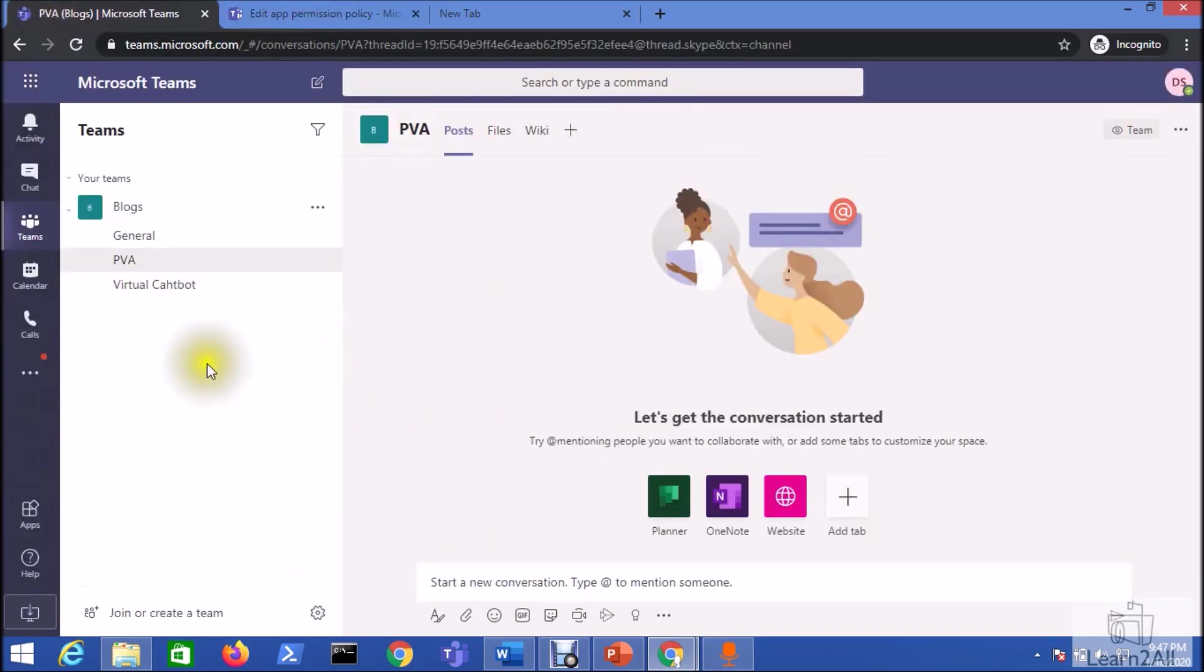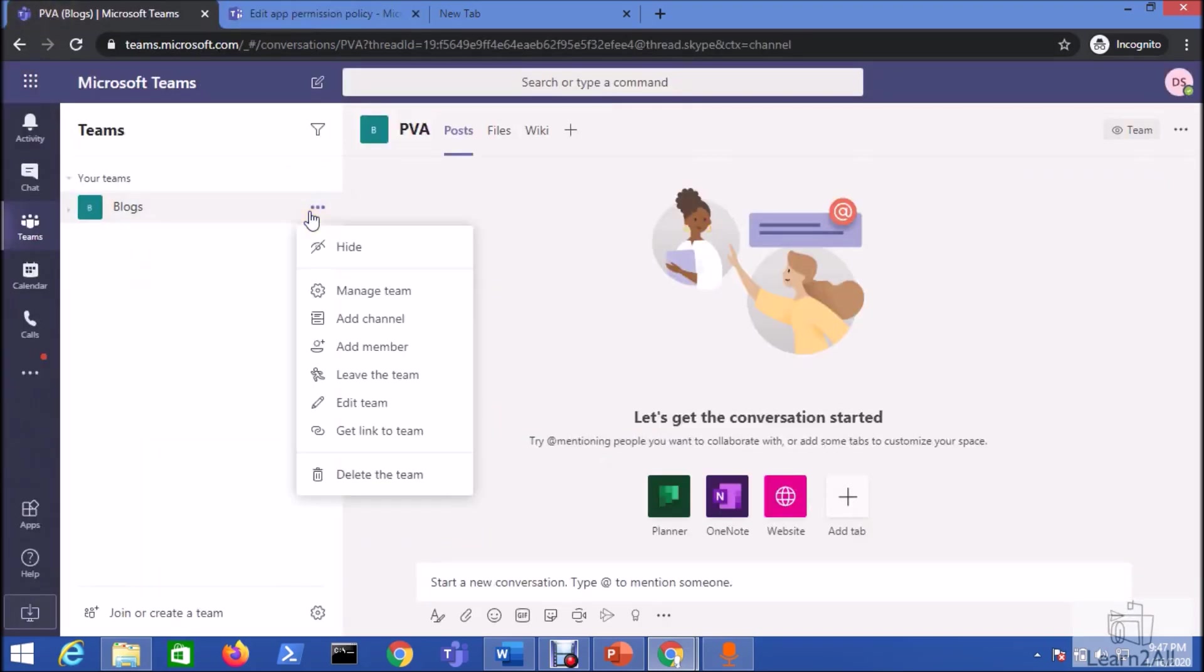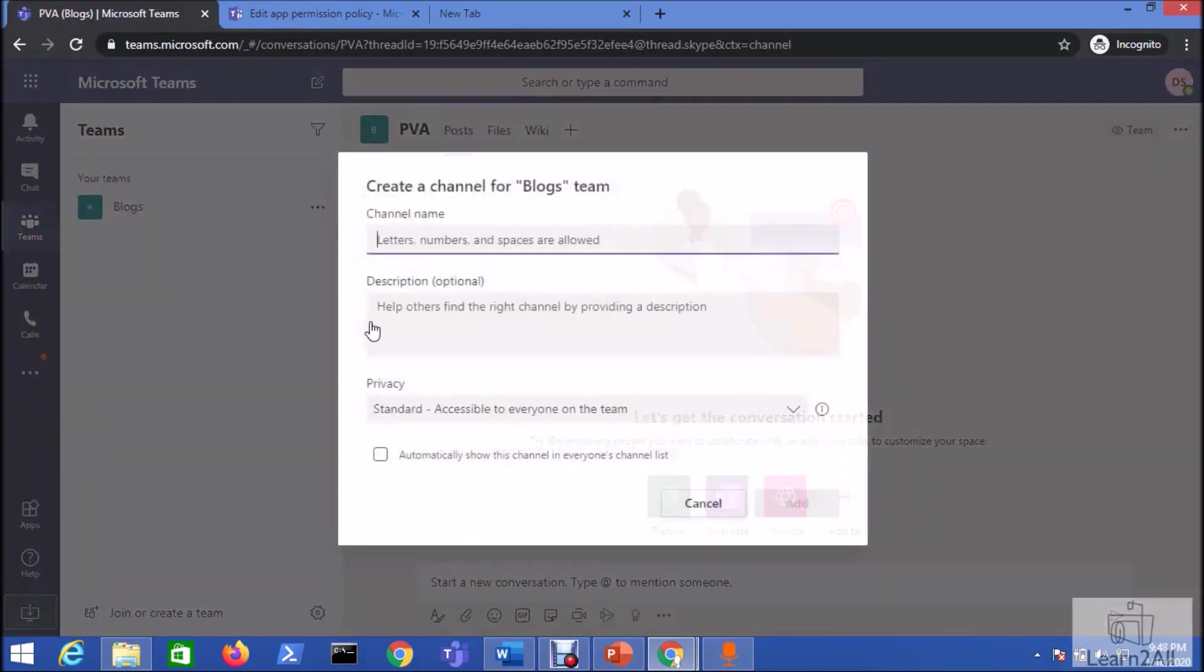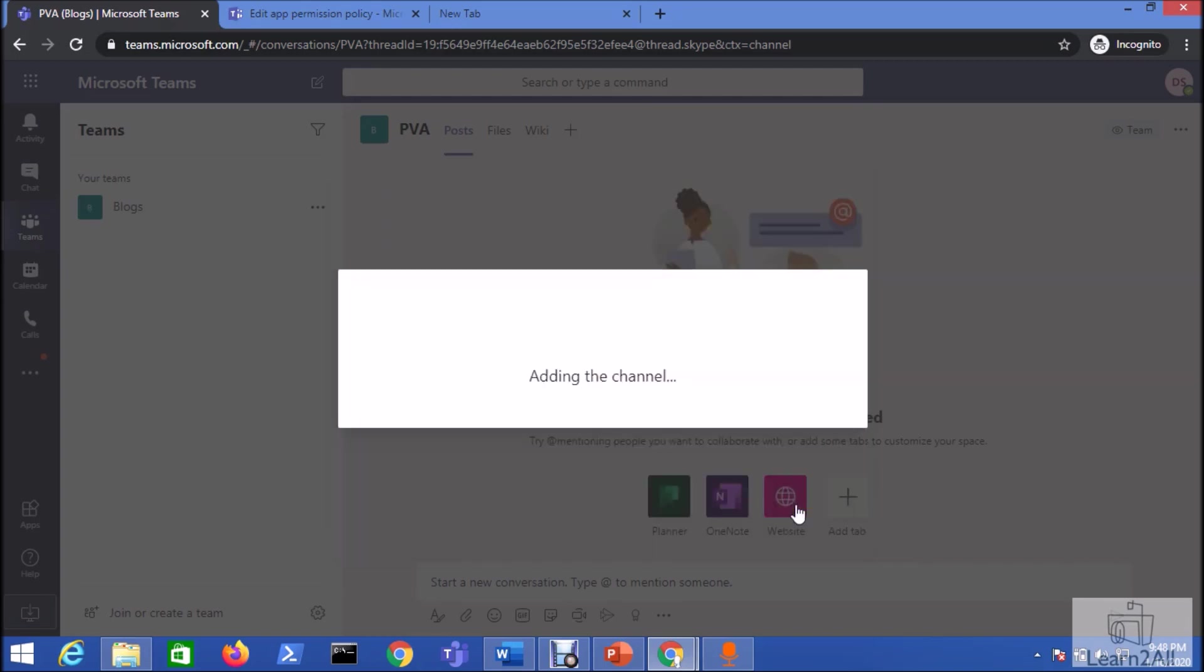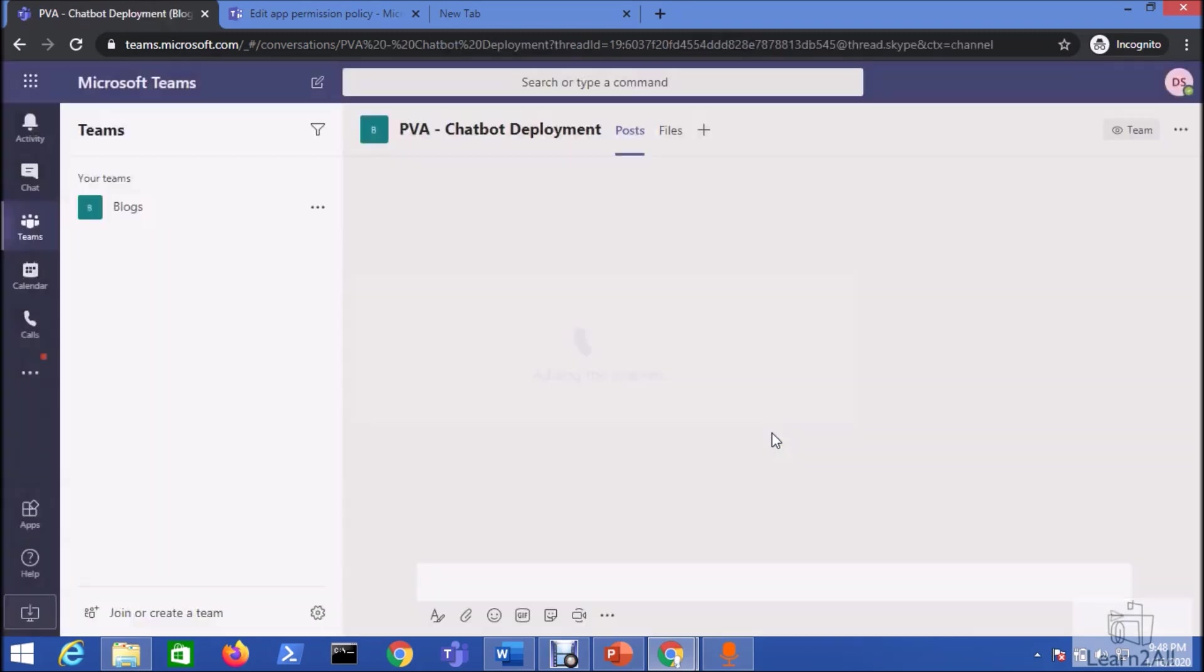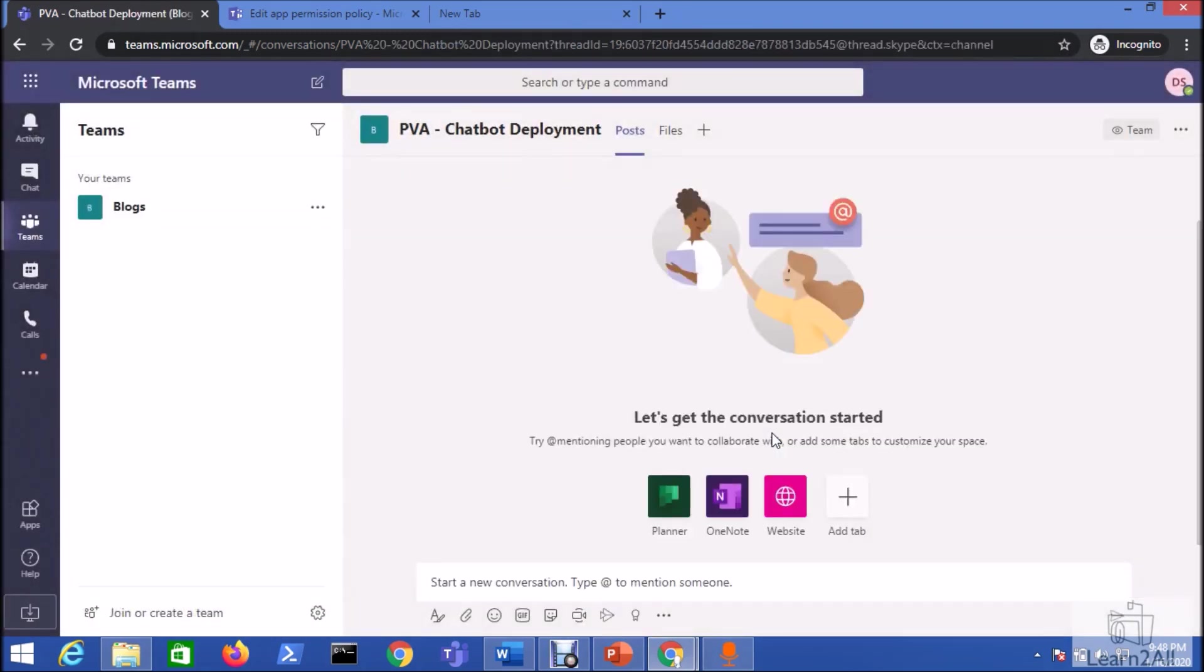Now let's move over to the Teams. Let me just create one channel in one of my Teams. So I'm just creating one channel. I'm giving my channel name as PVA chatbot deployment and just click on add. I will deploy my chatbot to this particular channel.